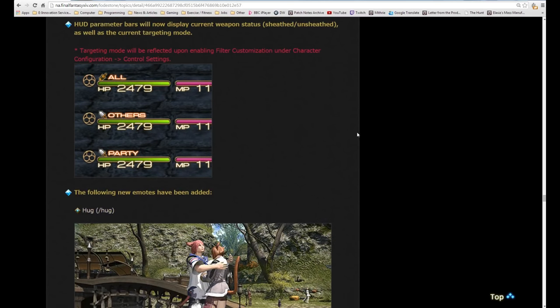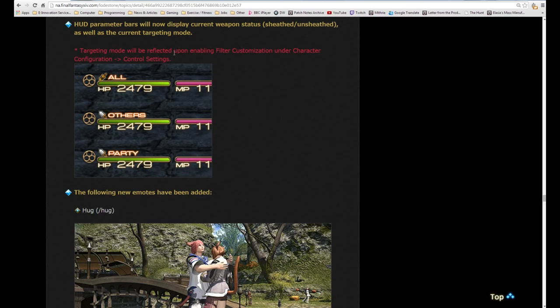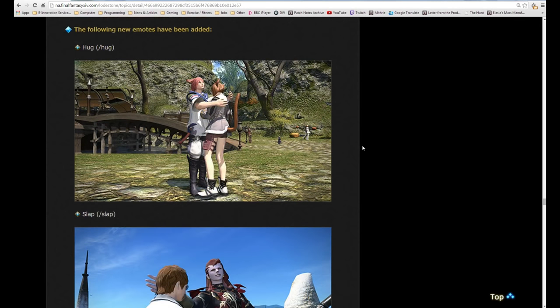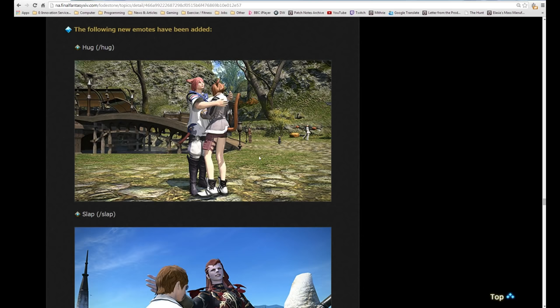HUD parameter bars will now display current weapon status, sheathed or unsheathed, as well as the current targeting mode. New emotes have been added, the hug and the thing. You don't grab the other player, you just put your arms in this motion, so you have to be standing fairly close to the player. What's cool about this one as well is that if you're a tall character like an Elezen or Miqo'te and you're hugging a Lalafell, you will actually kneel down in order to do it. It does recognize your target. And slap, so you can slap other players if you wish.